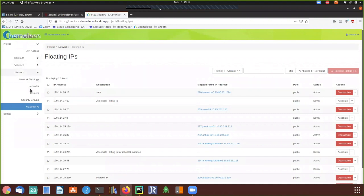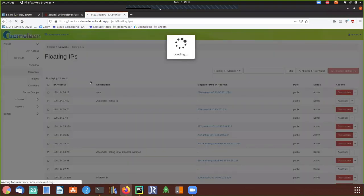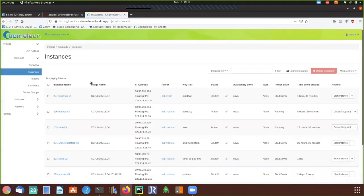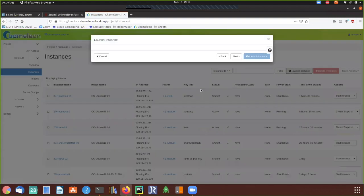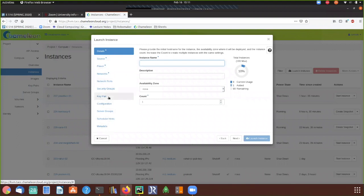Now let's go ahead and create an instance to see how it works. Go to the Instances tab on the left and click the 'Launch Instance' button. It's a wizard-style setup where you provide details for each step. The first four steps are required — you can see a star — and the rest are optional.